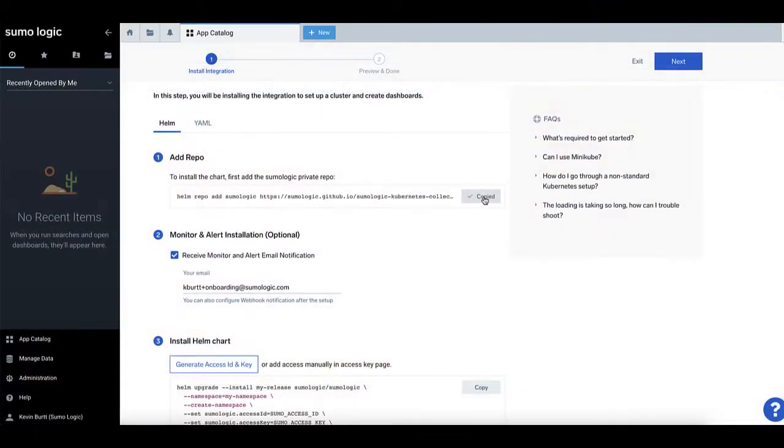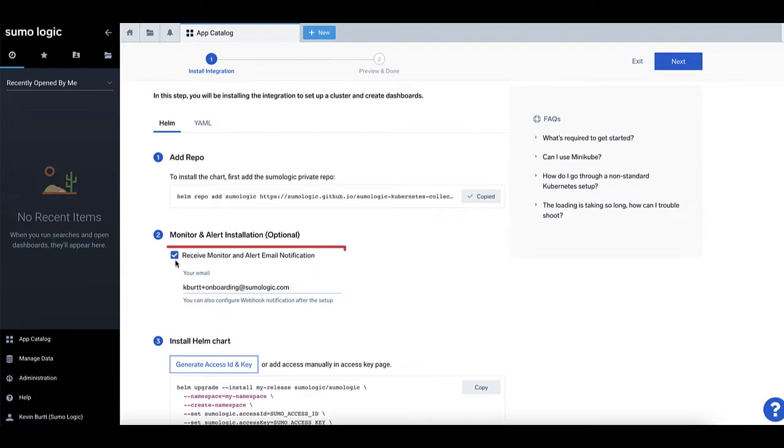Step two is optional, but you can enable Monitor and Alert notifications through email automatically by checking this box and entering a valid email.